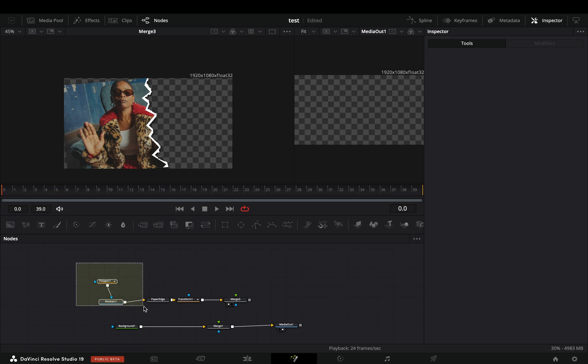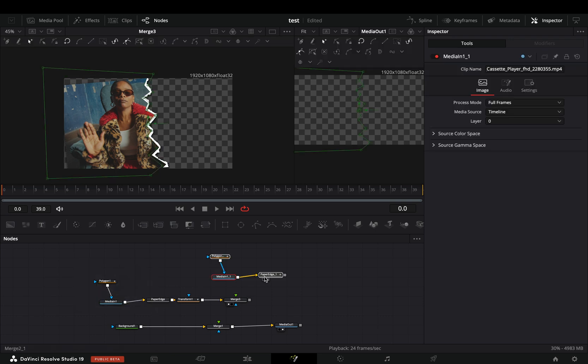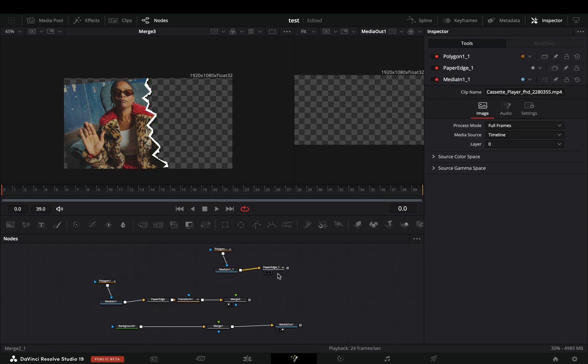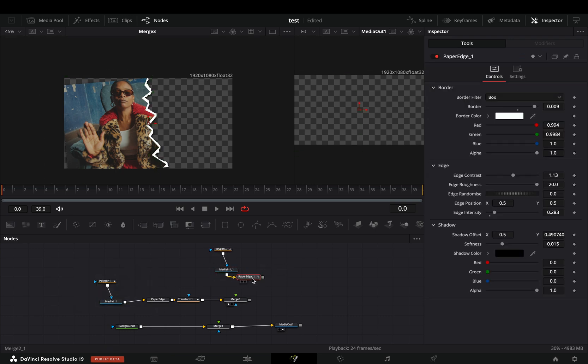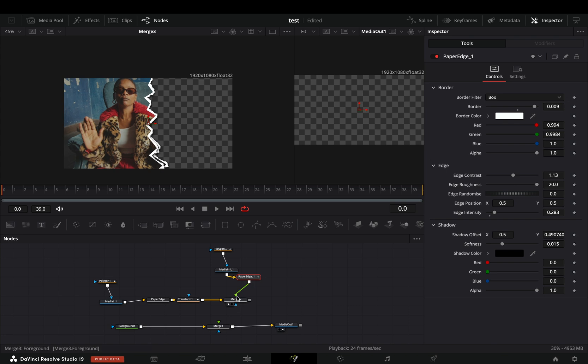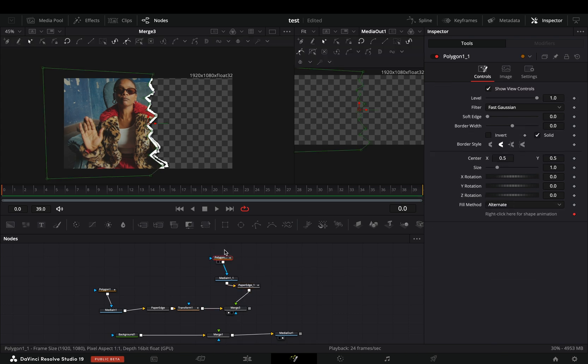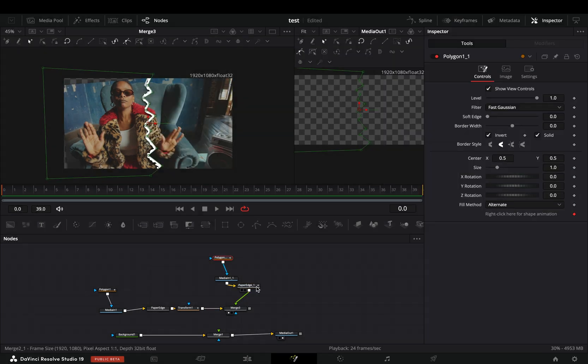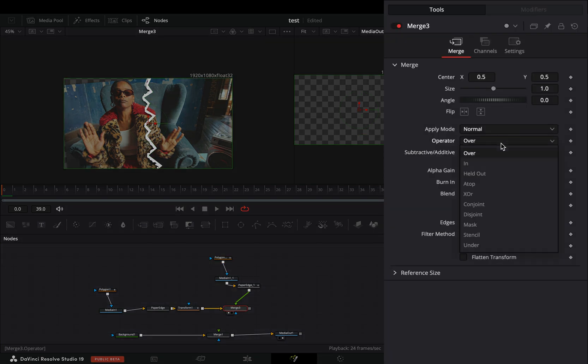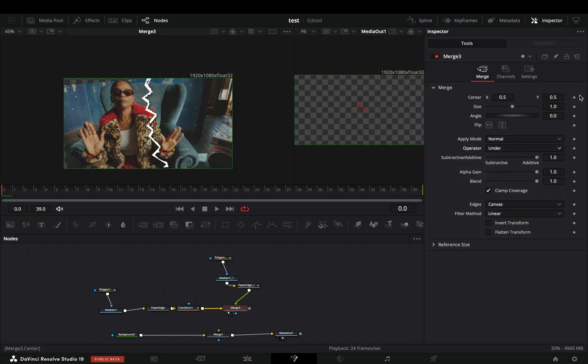Select the mask and the paper edge, duplicate them, bring them over and connect it to the merge node. Select this second polygon mask and check the invert box. Select the merge node and change the operation to under.